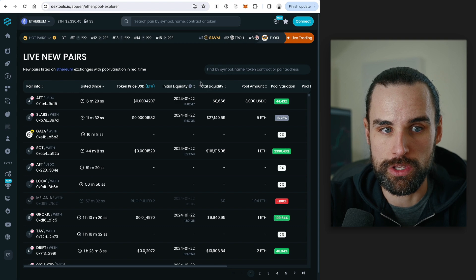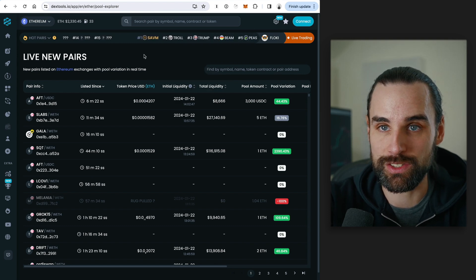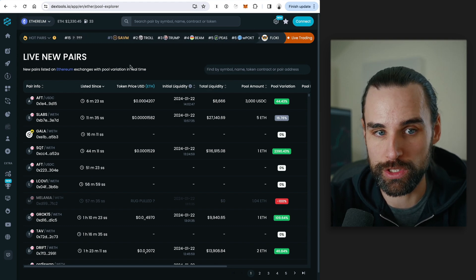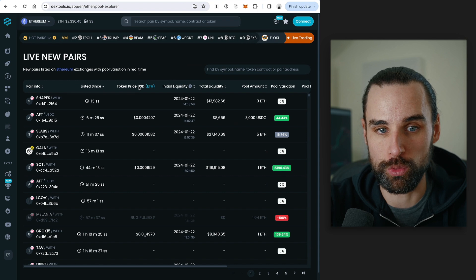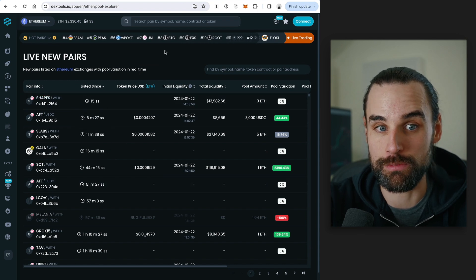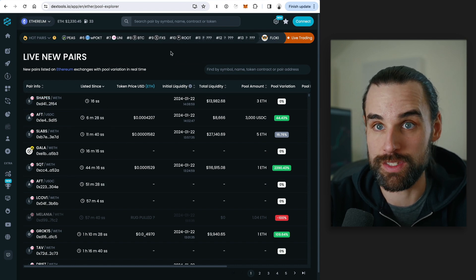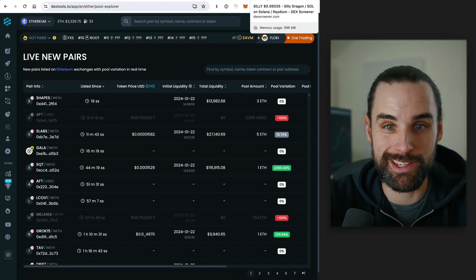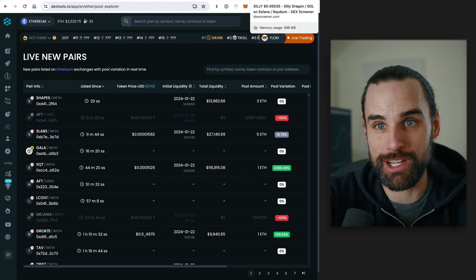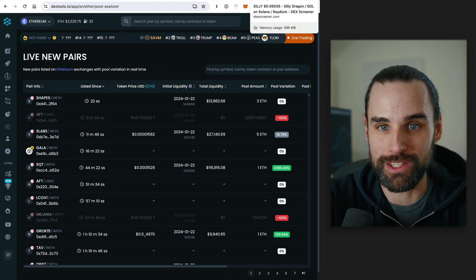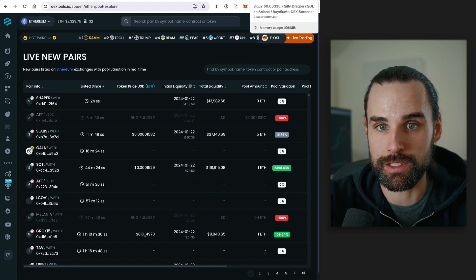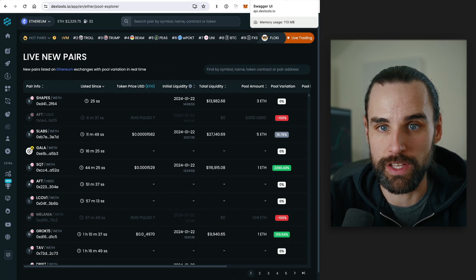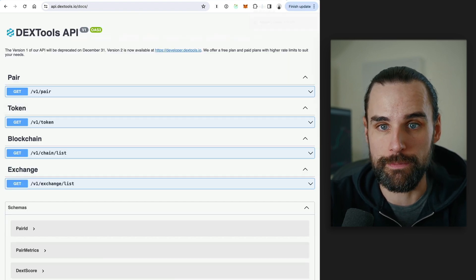You can look at a site like Dextools. You can look at the pool explorers. It will show you new liquidity pools as they hit the blockchain in real time. You can find them within seconds of launching if you want to. But you can sit there and stare at your computer screen all day and try to do that, or you can automate this process as a developer. And there's a few different ways to do that.